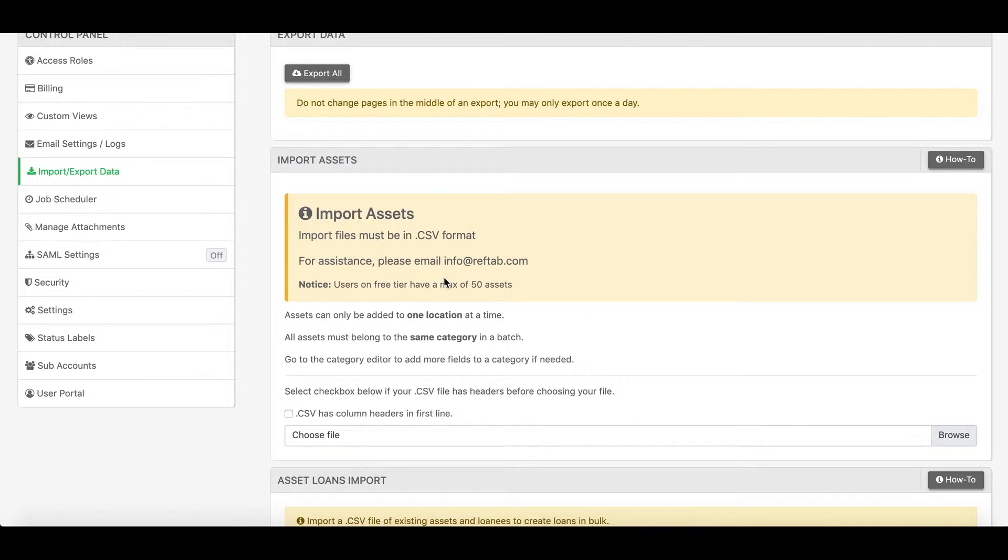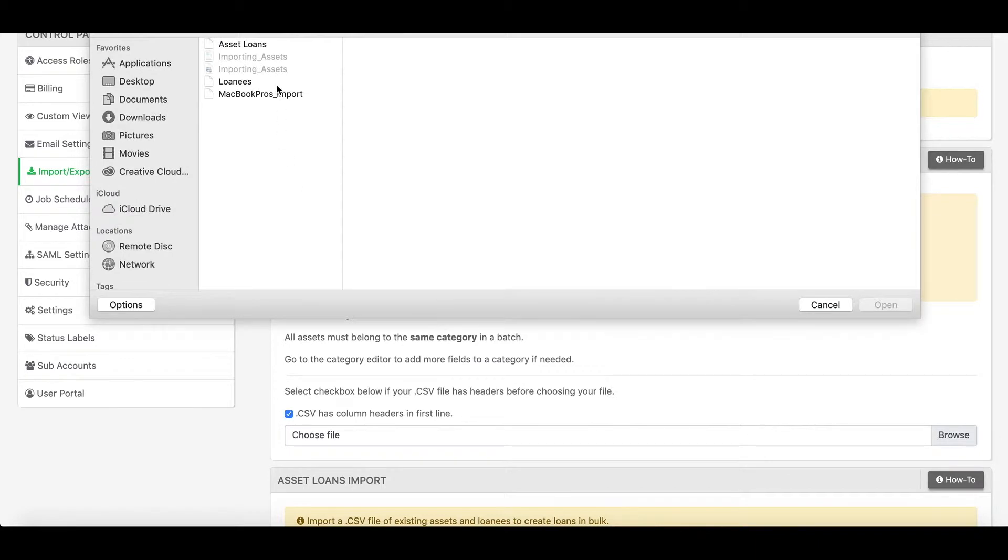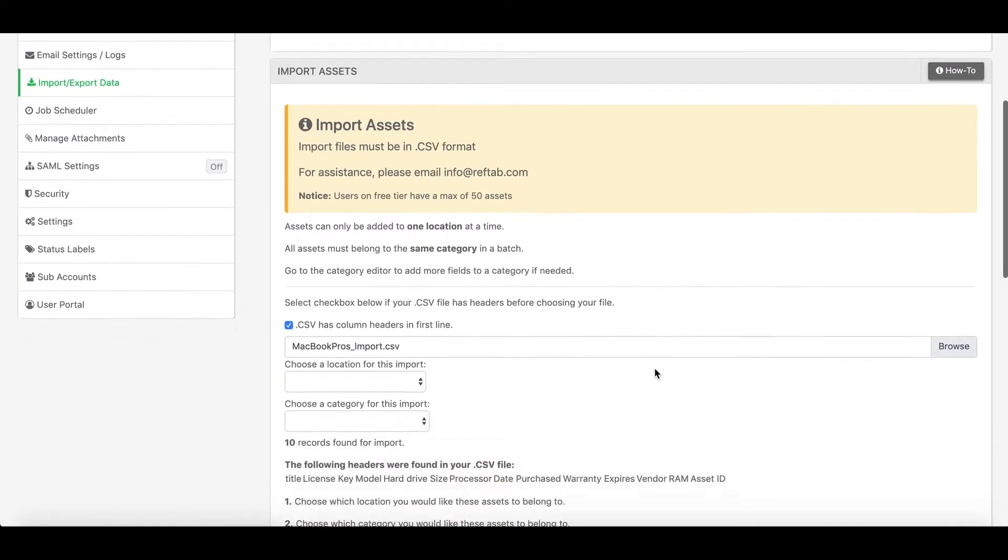Now I'll start by checking the box for CSV has column headers in first line, and what this does is automatically maps the columns in your spreadsheet to your field values in Reftab. So I'll choose my file. This is a list of ten assets.